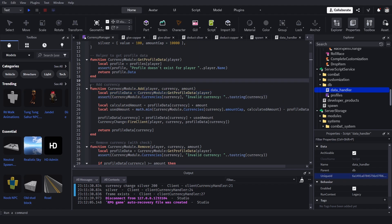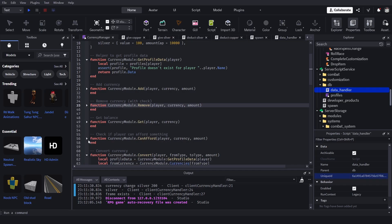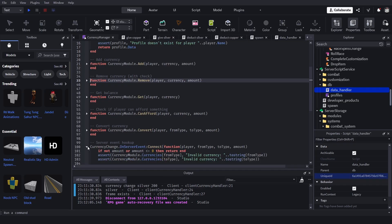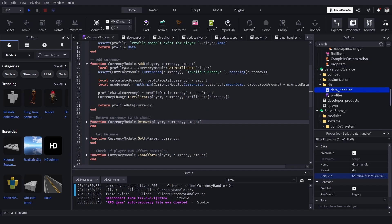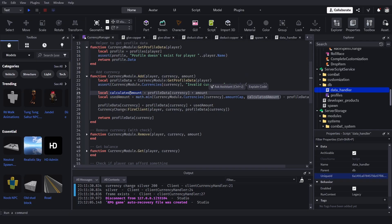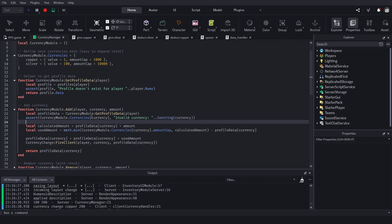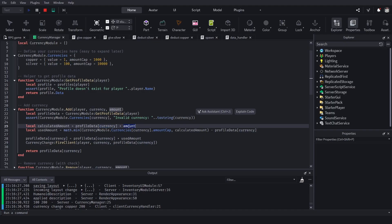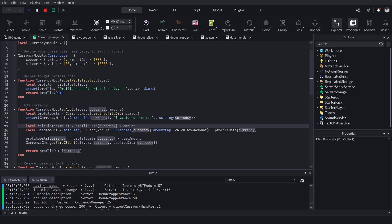In addCurrency, we're using ProfileService to add currency, but I've put it in a module to make it easier to handle currency types, hooks, and events. This function adds currency to the player. We get the profile data and check if the currency type exists — it's either copper or silver — using an assertion. Then we calculate the new amount: profile data currency plus the amount being added.